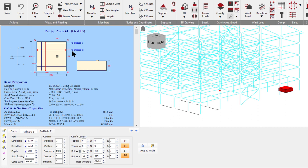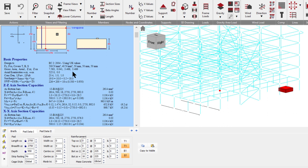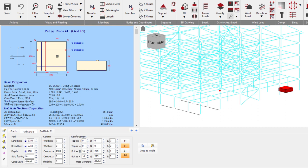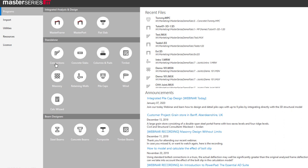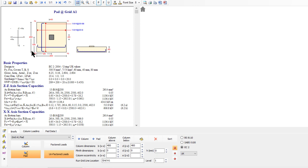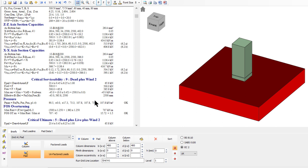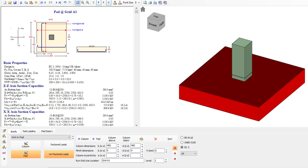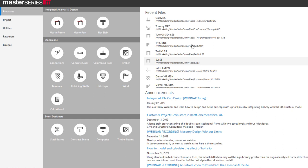Eccentric pads aren't always the smartest approach because of eccentricity — balanced beams are sometimes wiser. Pad foundations can also be exported and scheduled the same way as pile caps. There is also a standalone version of the concrete pad foundation module — we don't advertise it as prominently as pile caps, but it is available.